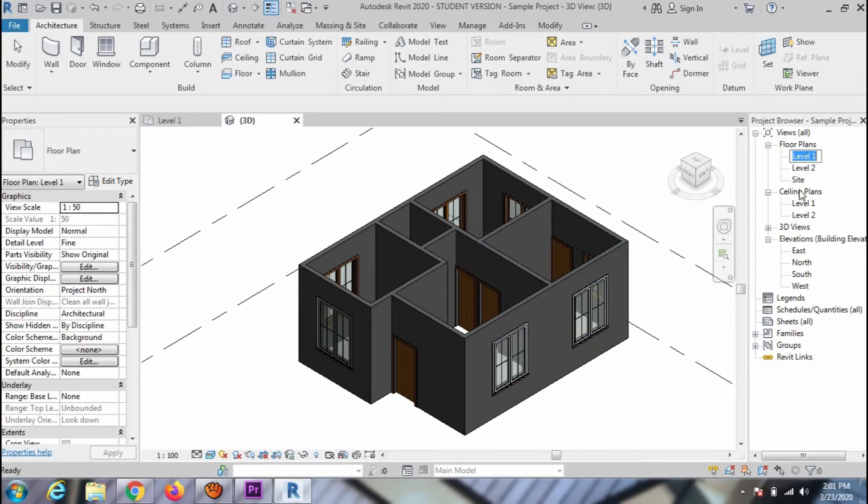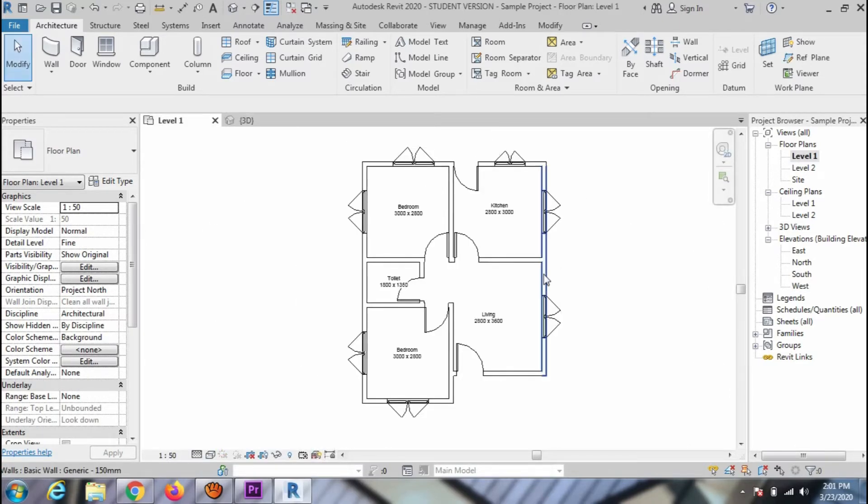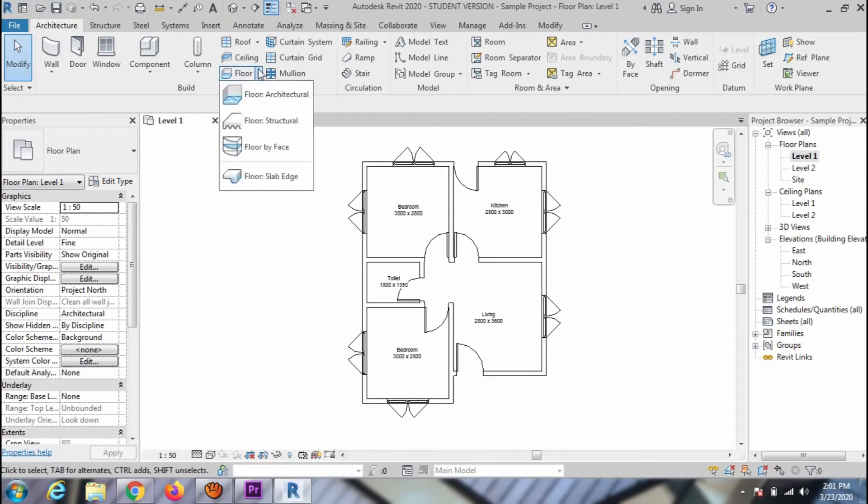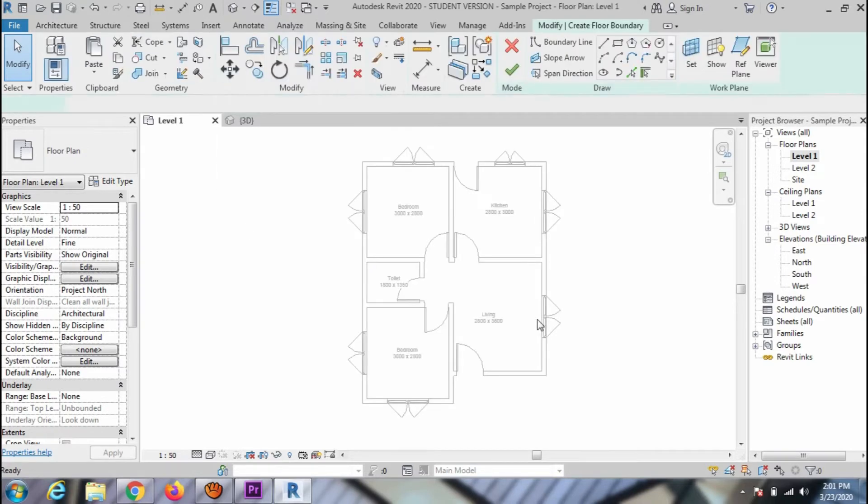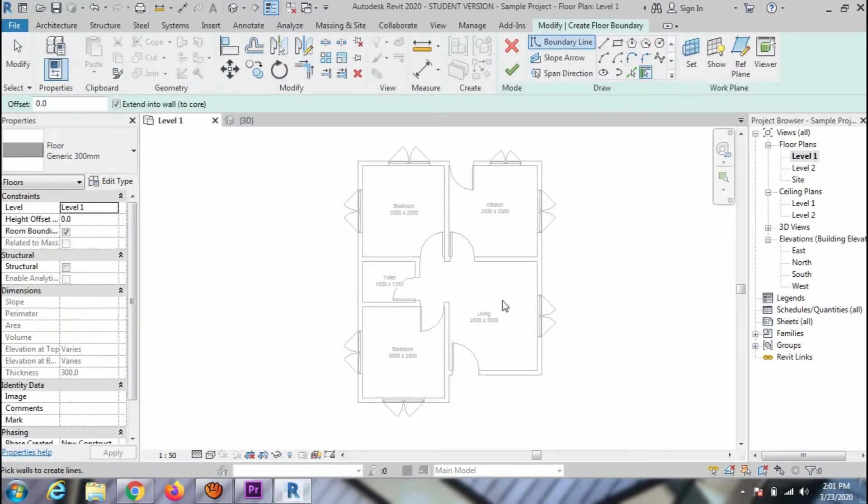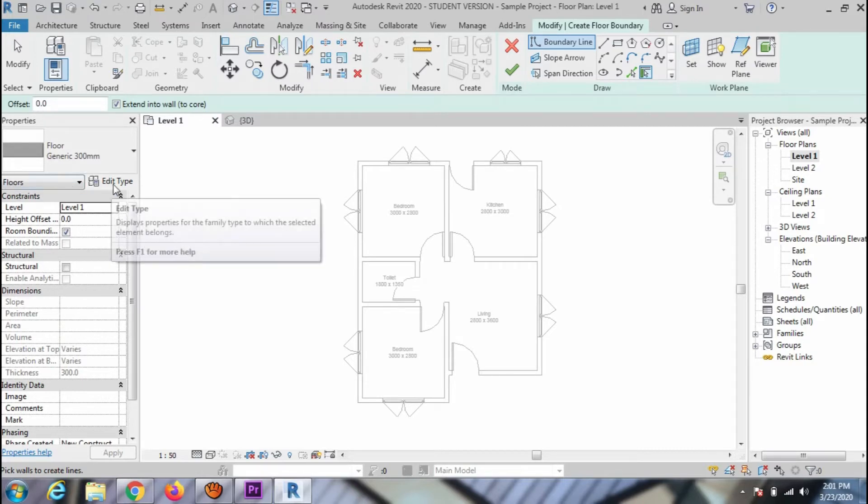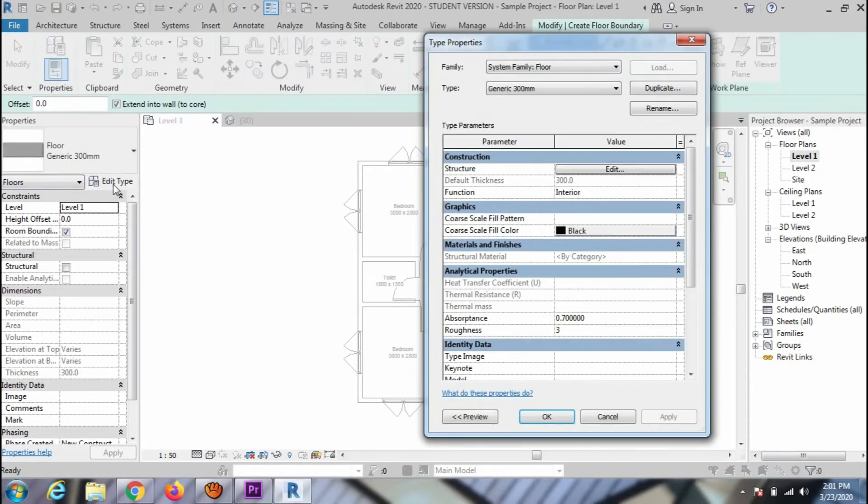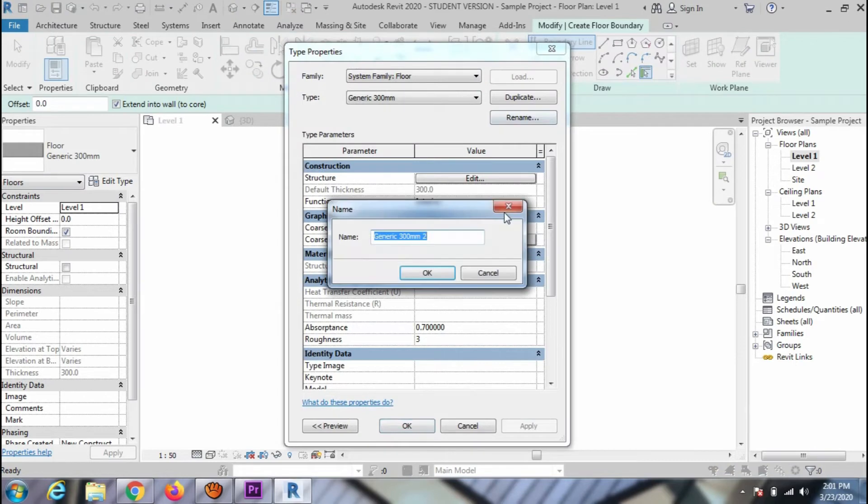To create a floor slab, go to the floor plan and click on the architecture floor under the Build Panel. For instance, I am going to create a 450mm floor slab. Go to edit type and make a duplicate first.